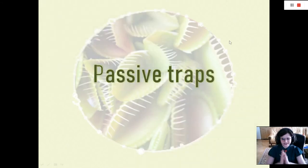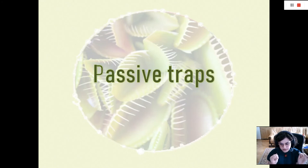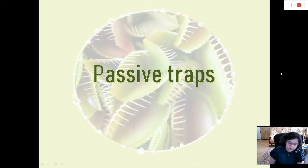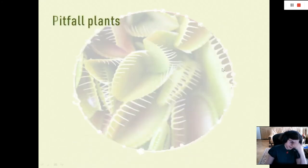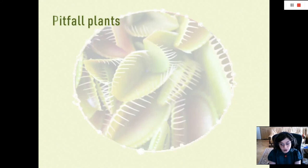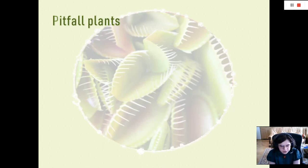Finally, I have passive traps. None of these are present in Croatia, at least not to my knowledge. The reason they're passive is because they entice prey with scents, colors, and nectar, and the prey comes to them. I'm grouping all of these together because even though they're diverse and span several families of plants, they all function on a similar principle.